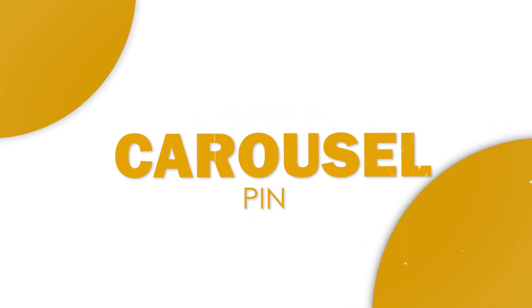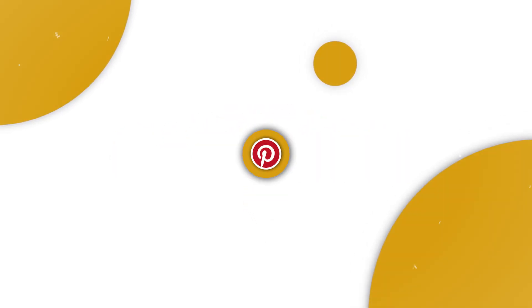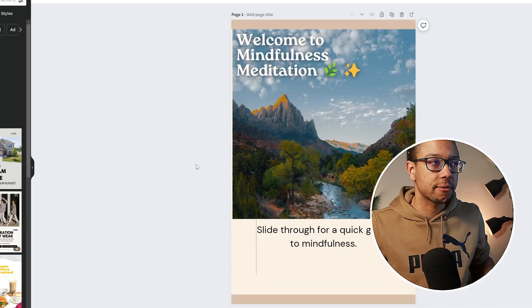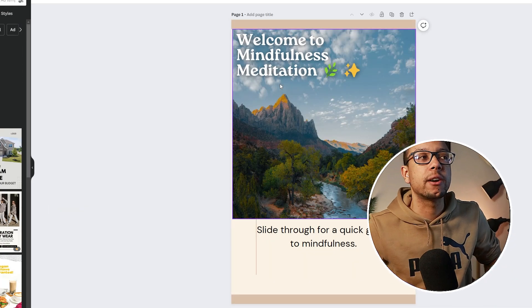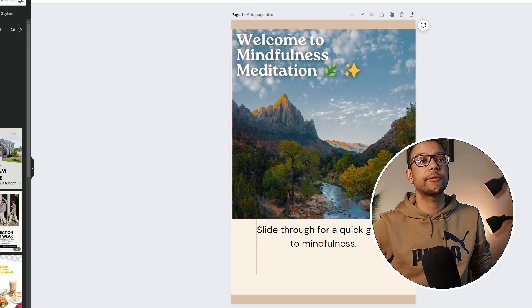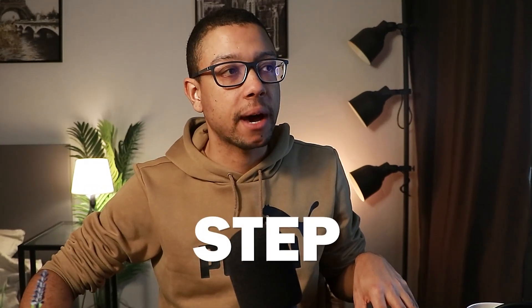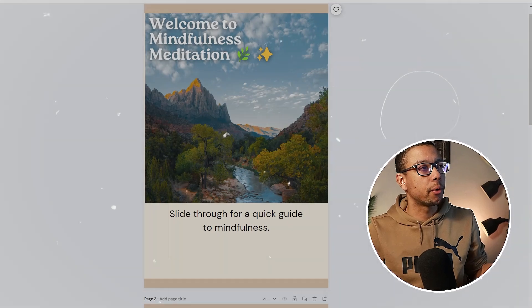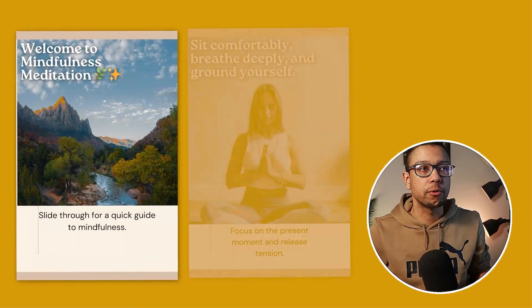In this video I'm going to show you how you can create a carousel pin for your Pinterest account. I have created carousel pins myself on Canva, and I'm going to show you step by step how you can create this yourself on Canva by following some simple rules in order to automatically create a decent looking post.